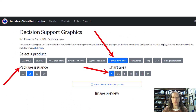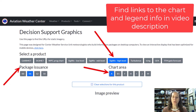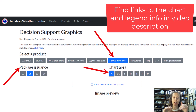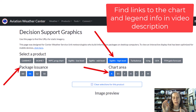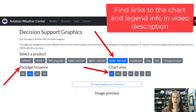You can find it on aviationweather.gov. Once you go to Tools, you can select Decision Support Graphics from the menu, then click Significant Weather High Level, and then click whatever forecast hour you're looking for.